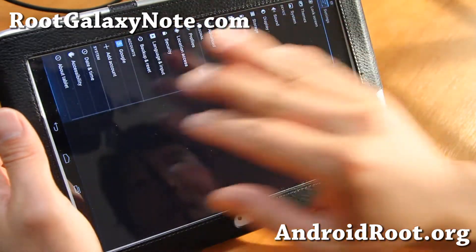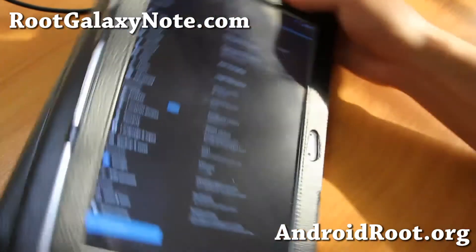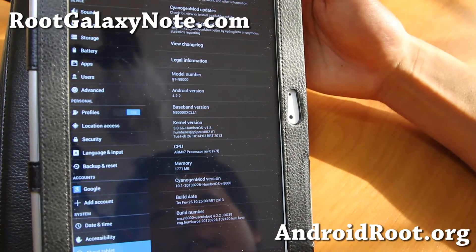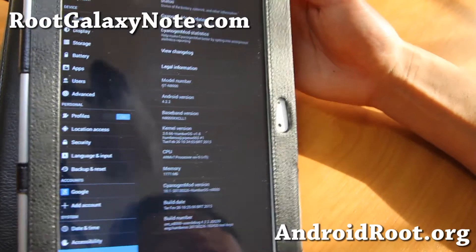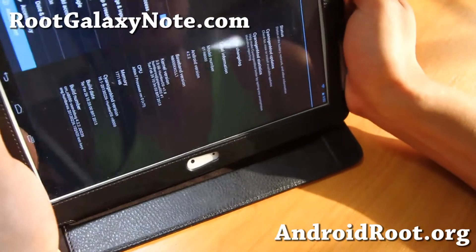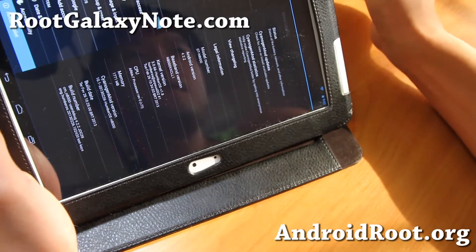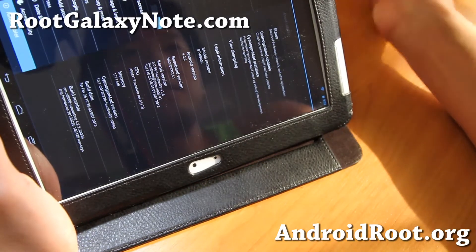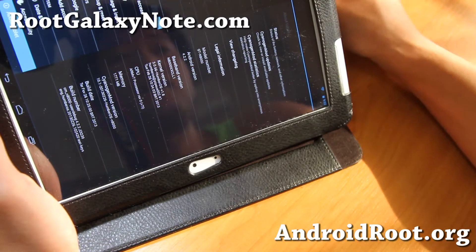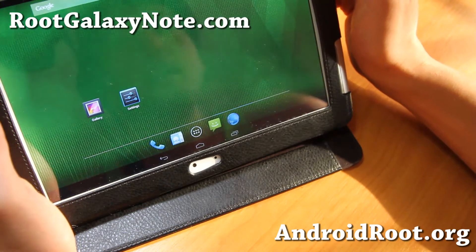This is available for all the variants. I've got the GTN 8000, the 3G model, but it's also available for GTN 8010, 8013, the Wi-Fi models, and also even 8020 — I'm not sure which one that is.